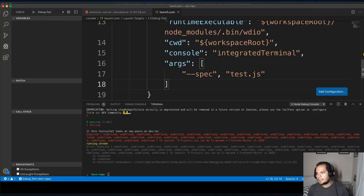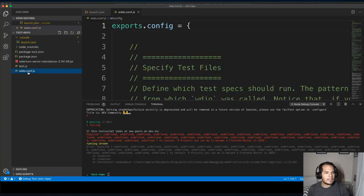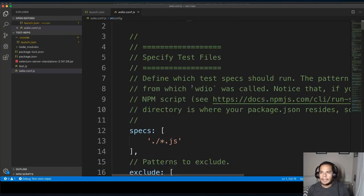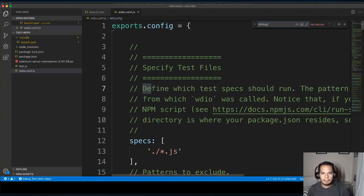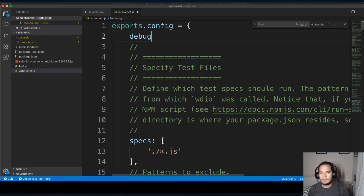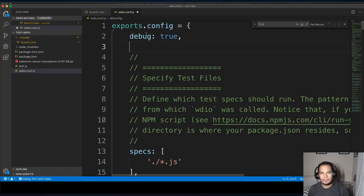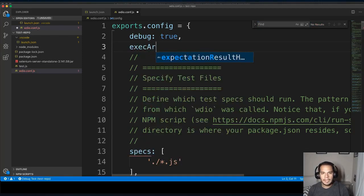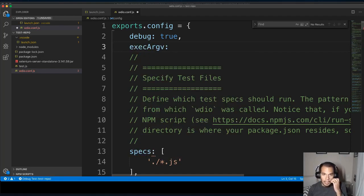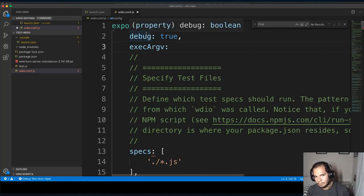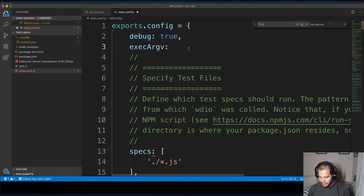Next step is to configure web driver IO. So the web driver IO configuration is going to be inside of your WDIO.conf. There aren't any options filled in here for debug. So there's two things that we have to add. So one is we're going to set debug equal to true. And then we're going to do this exec argv, which is a way to provide more arguments to the node executable when WDIO is running.